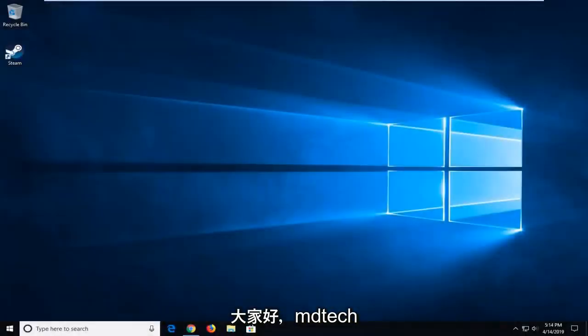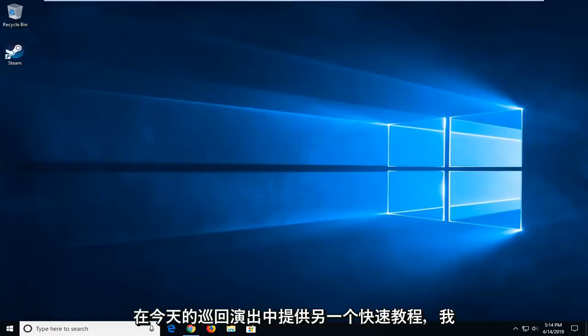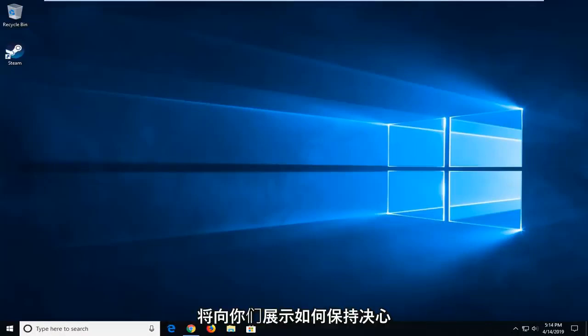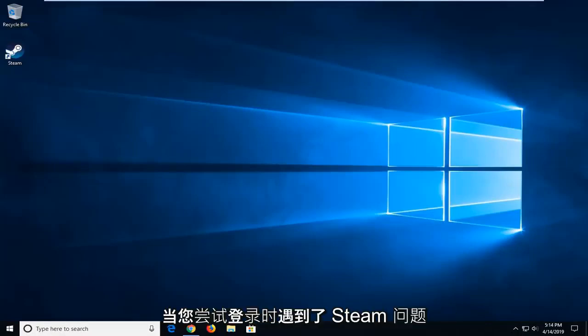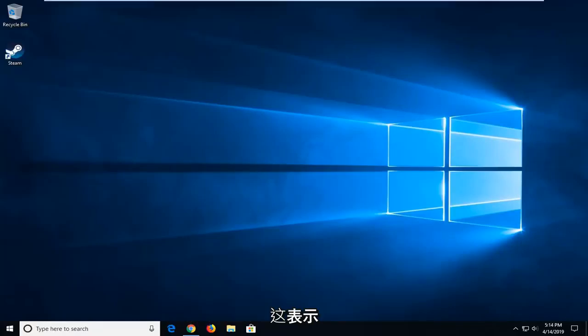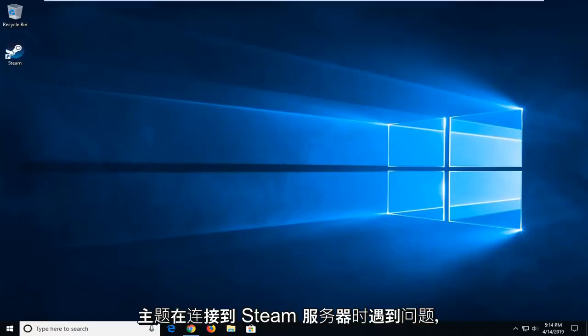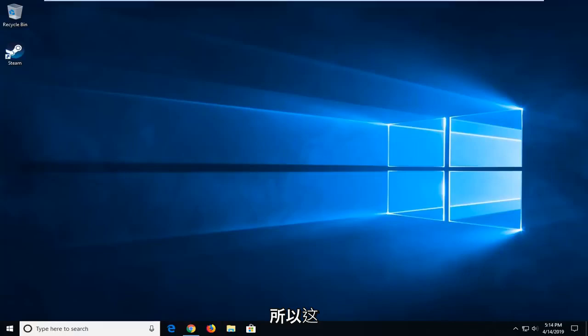Hello everybody, how are you doing? This is MD Tech here with another quick tutorial. In today's tutorial I'm going to show you guys how to resolve an issue with Steam when you're trying to sign in and it says Steam is having trouble connecting to the Steam servers.